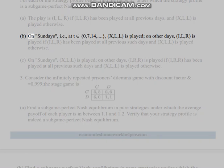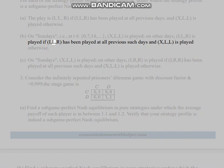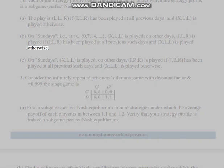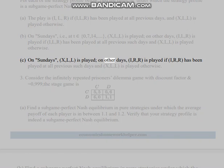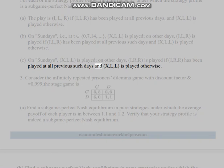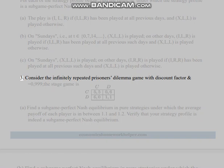Part (b): On Sundays (i.e., at t = 0, 7, 14, ...), (X,L,L) is played. On other days, (I,L,R) is played if (I,L,R) has been played at all previous such days, and (X,L,L) is played otherwise. Part (c): On Sundays, (X,L,L) is played. On other days, (I,R,R) is played if (I,R,R) has been played at all previous such days, and (X,L,L) is played otherwise.